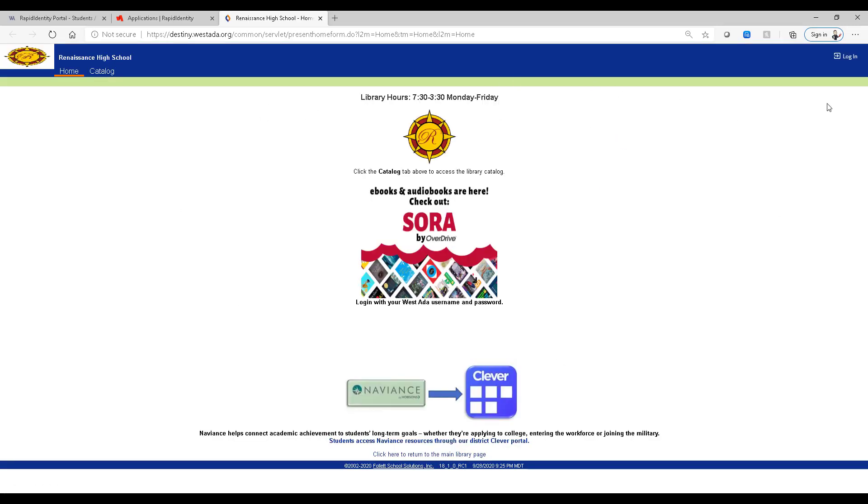And since we logged out, we need to log back in so it knows who we are. And the process is exactly the same. Alright, I hope that helps.